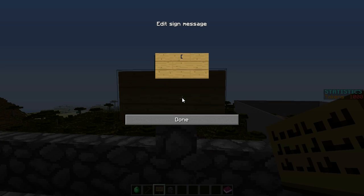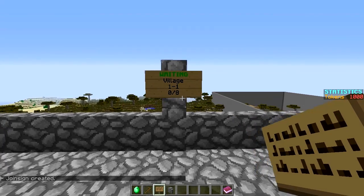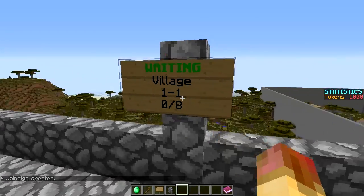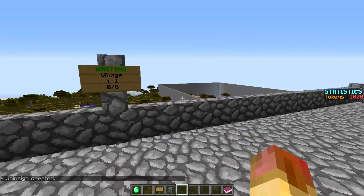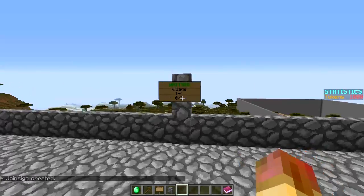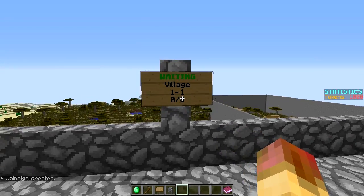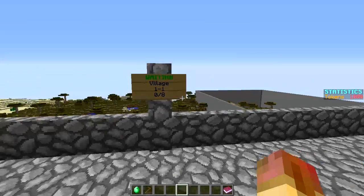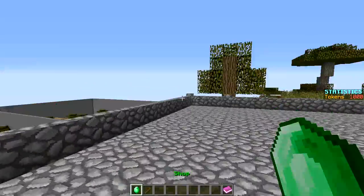Setting up signs is super easy. Place a sign and on the first line put `[quake]` in brackets. The second line is your match ID - that's the 1-1 name, not the arena ID. The sign will then automatically show the arena name, current player count, and join capacity.